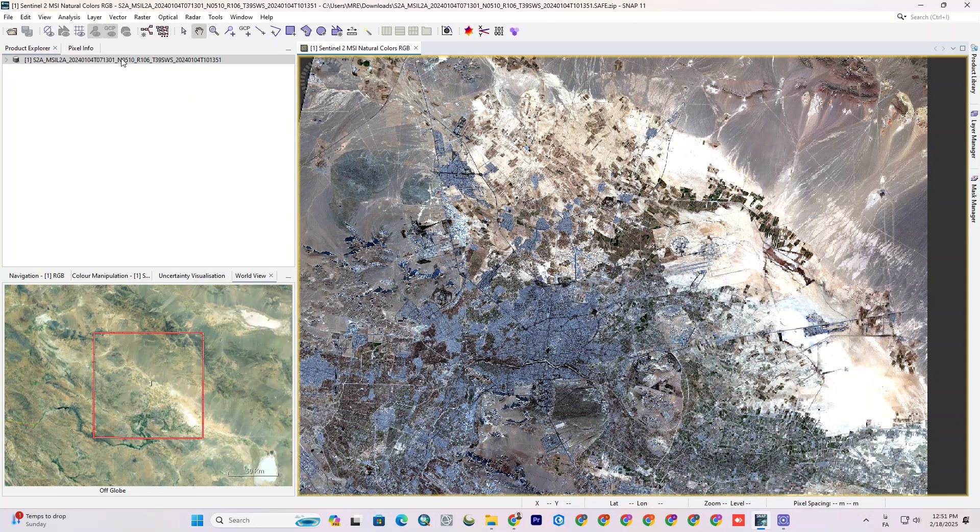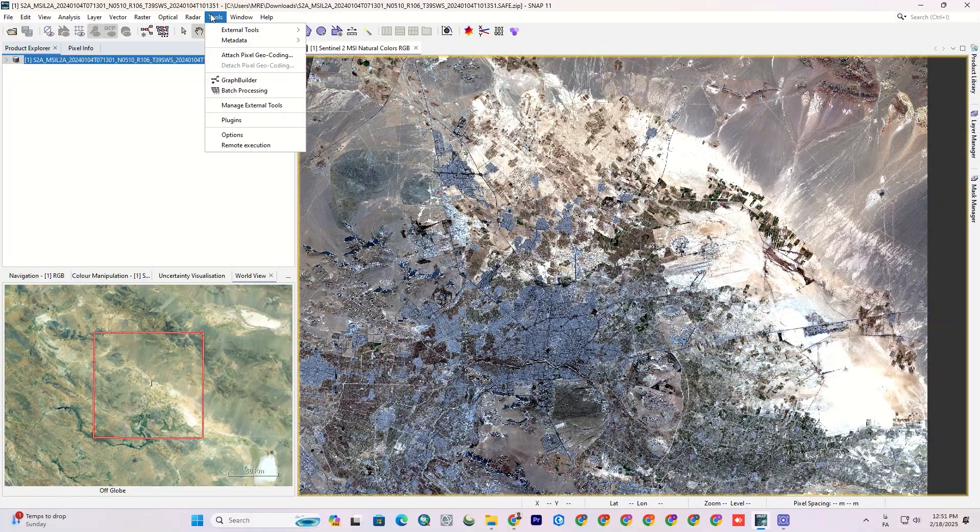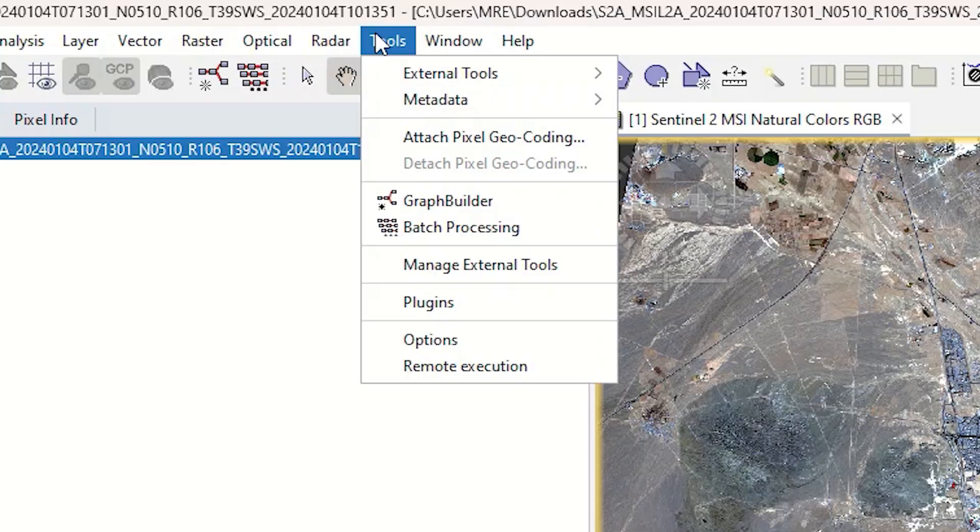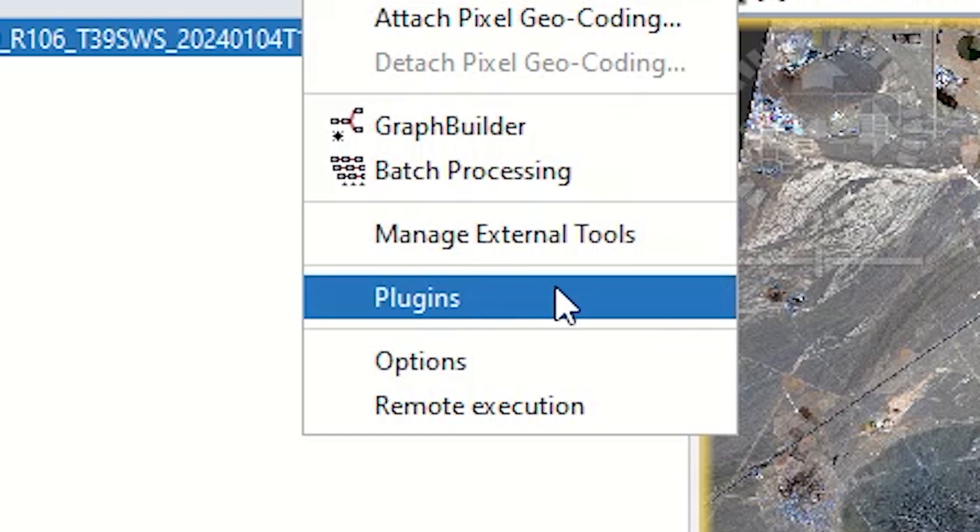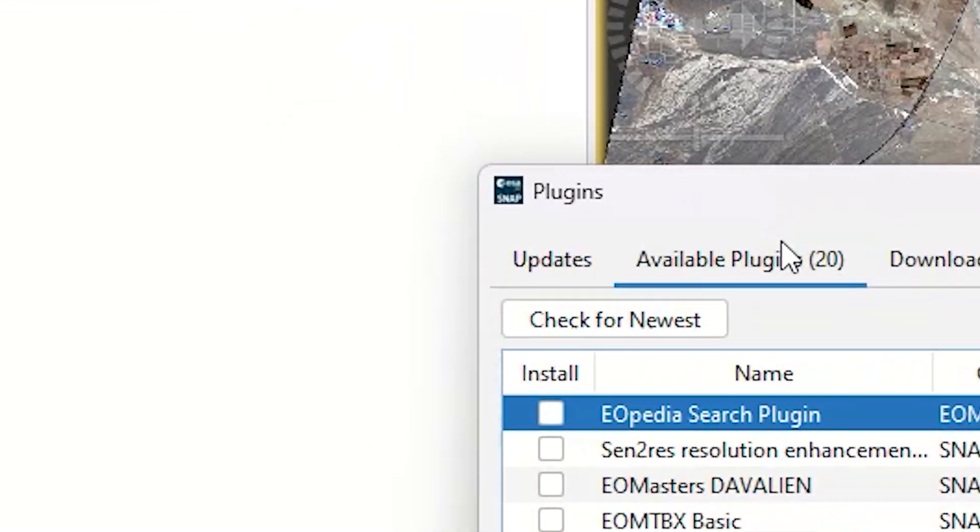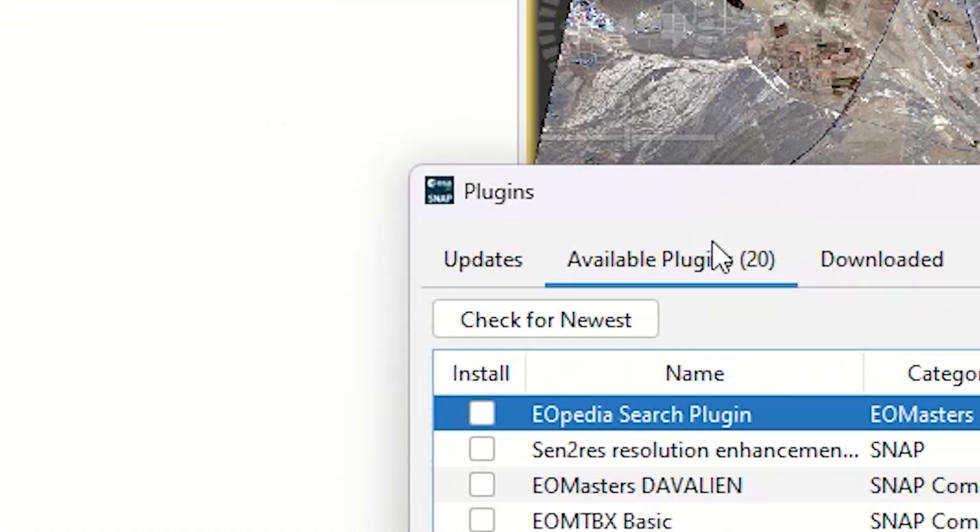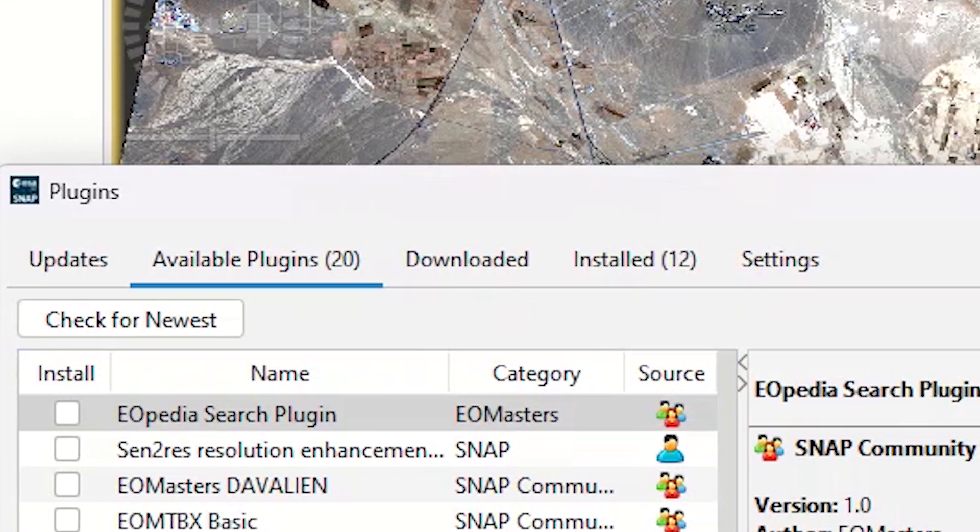Now, if you don't already have the Centurus plugin installed, let's do it together. First, go to the Tool tab available in the ribbon, then click the Plugins option. Here you'll see all the plugins that are available, downloaded, installed or need updating.